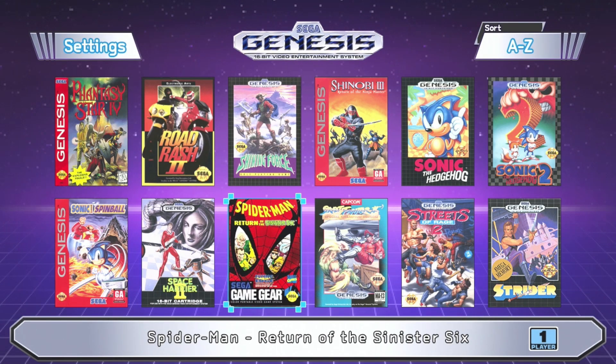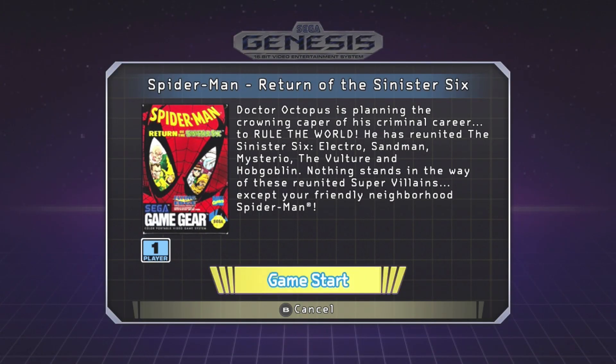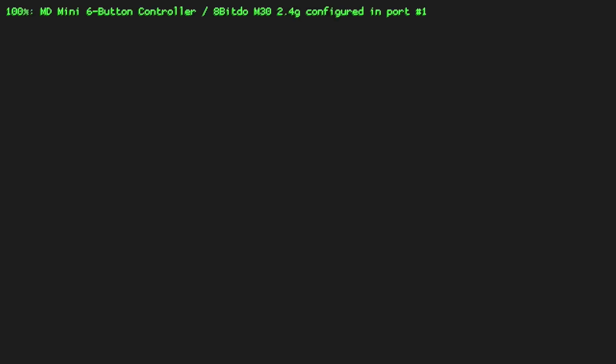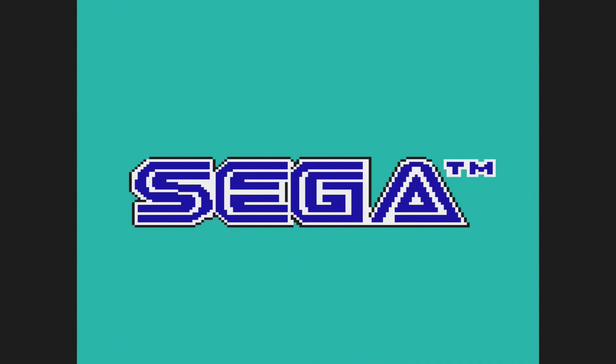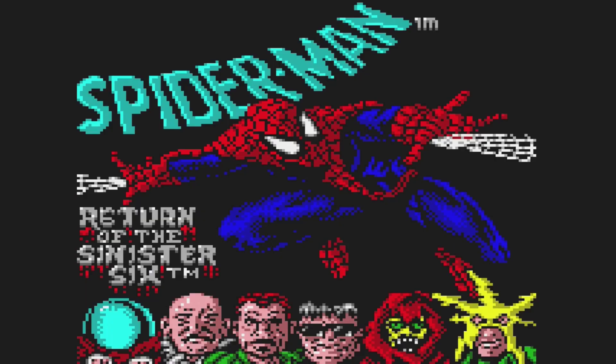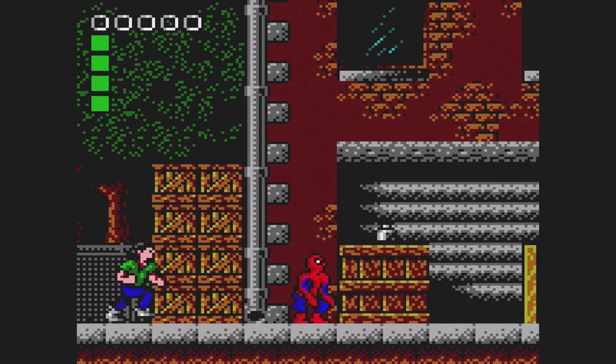First up, let's take a look at Spider-Man. Alright, it started up fine. And we're good to go.